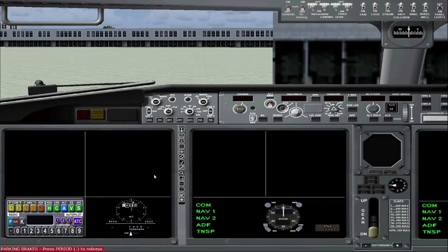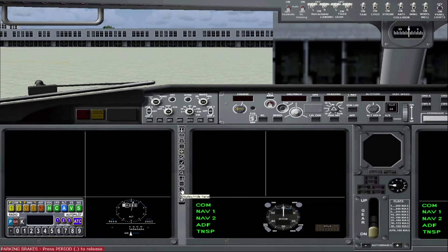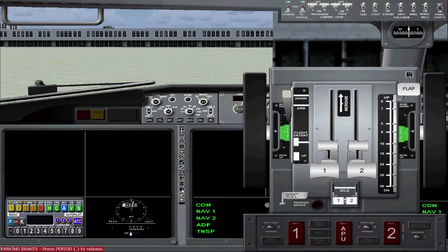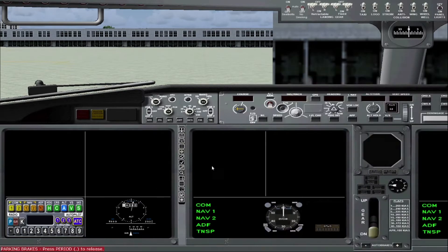So we're going to go through the start up procedure for this. It's a little bit different than the 737 NG I did earlier, but if you did that one, this one shouldn't be too hard at all. First thing you want to do is open up the pedestal. Make sure your idle cutoff switches are in the idle position. And then you go to the overhead.